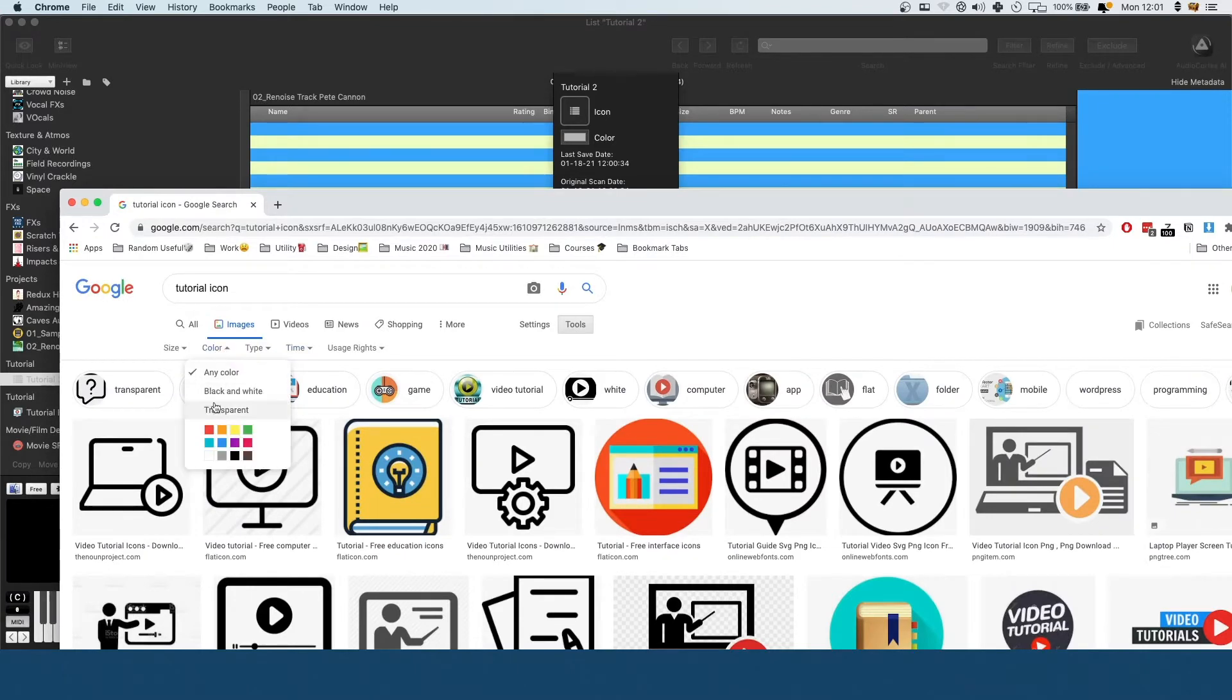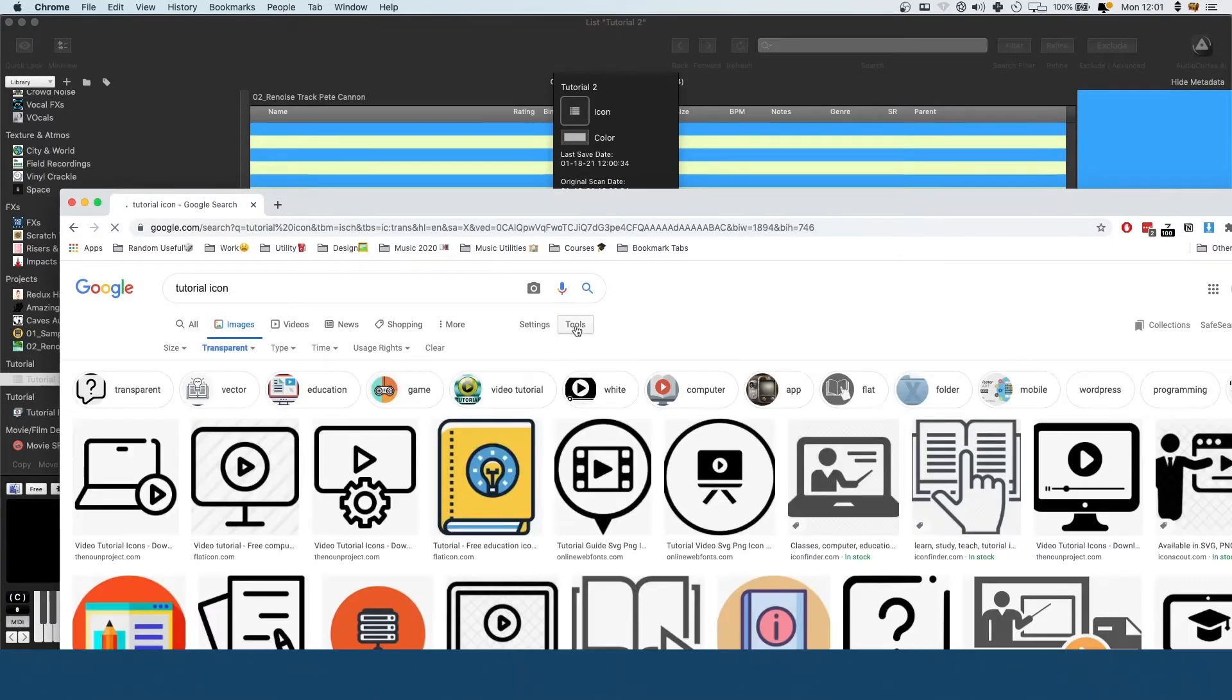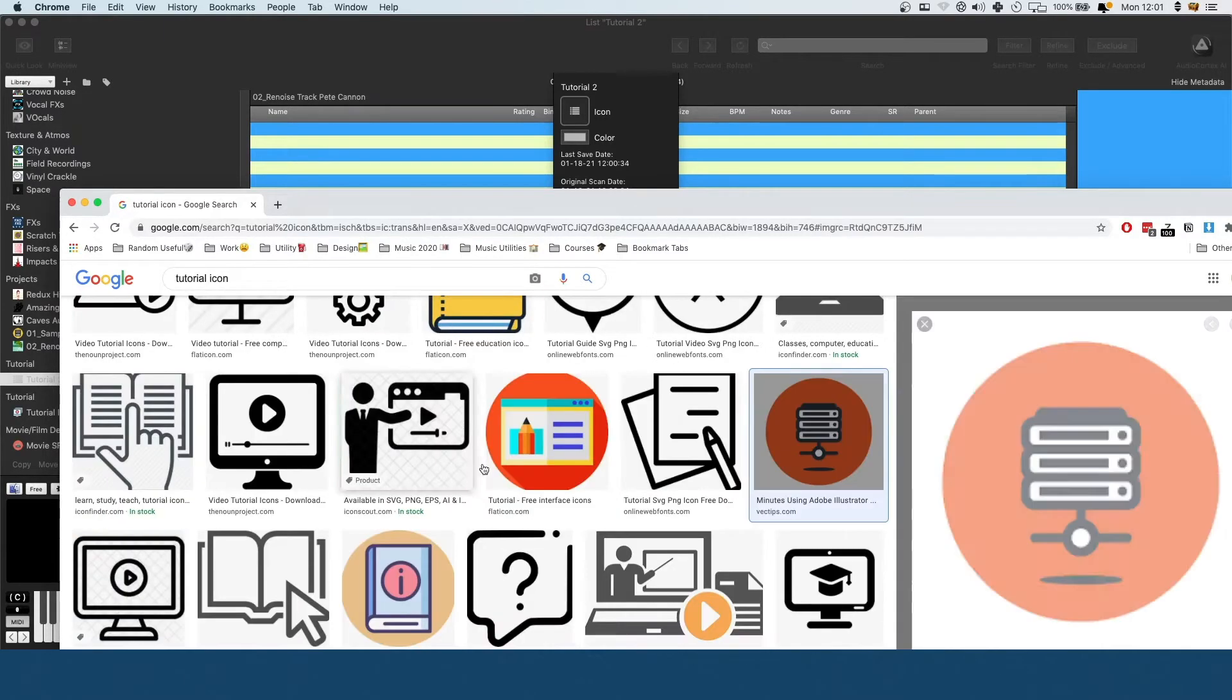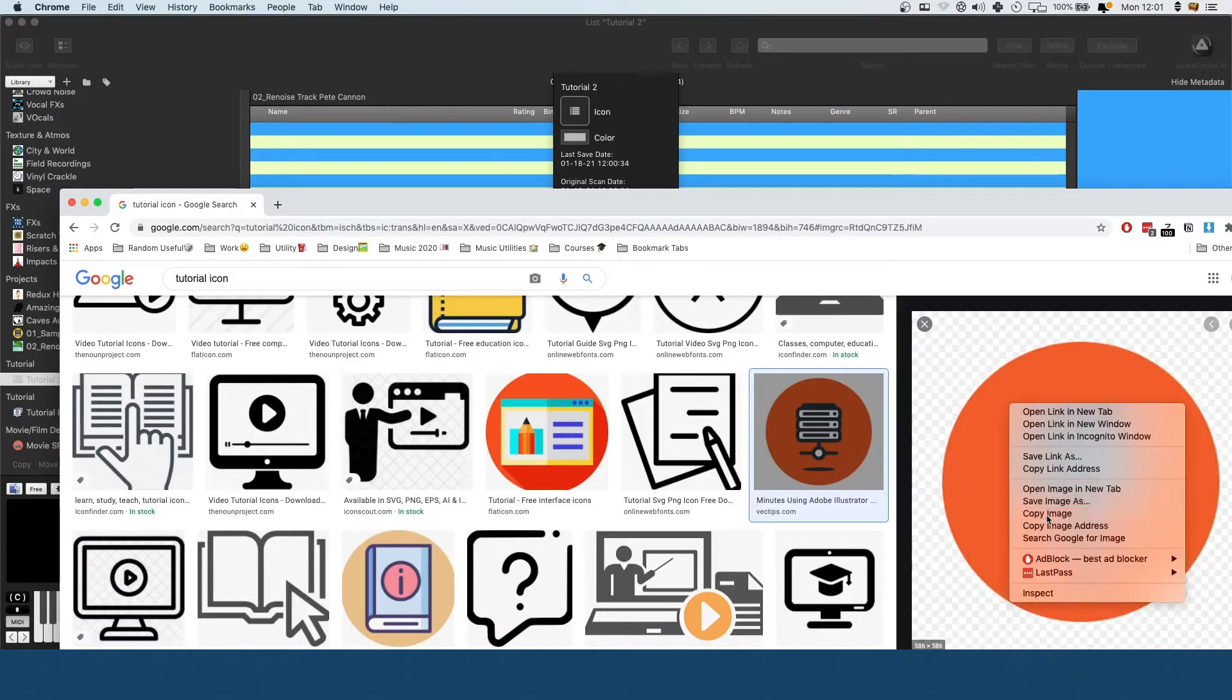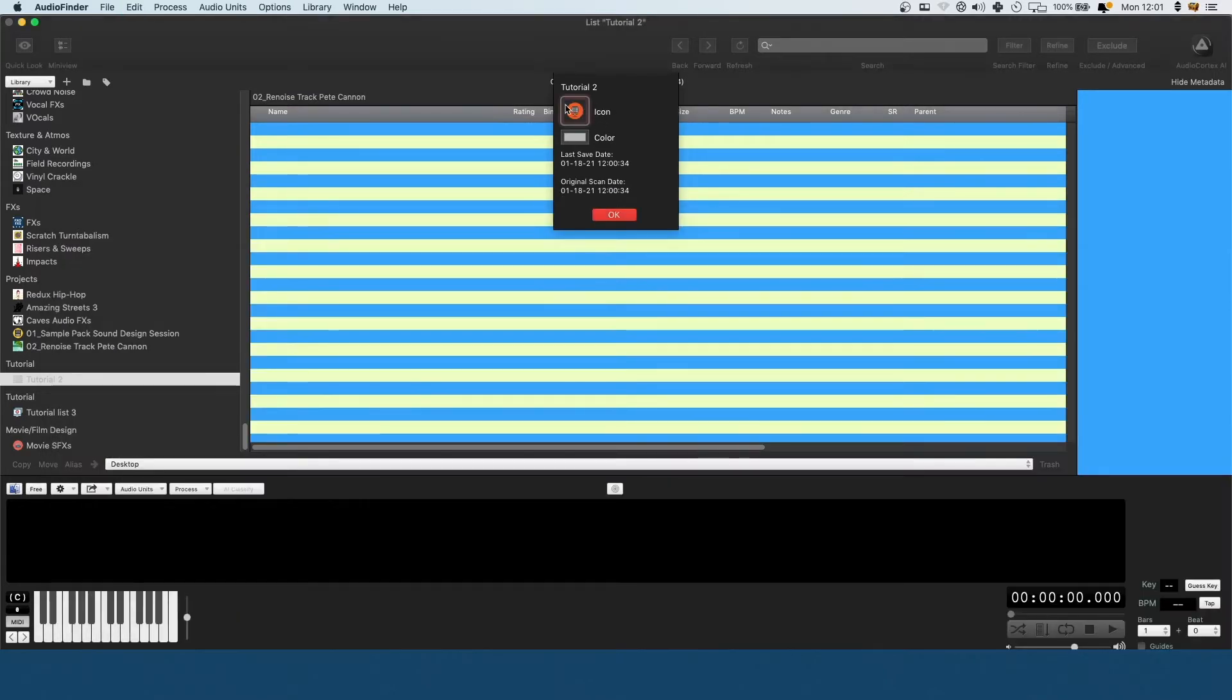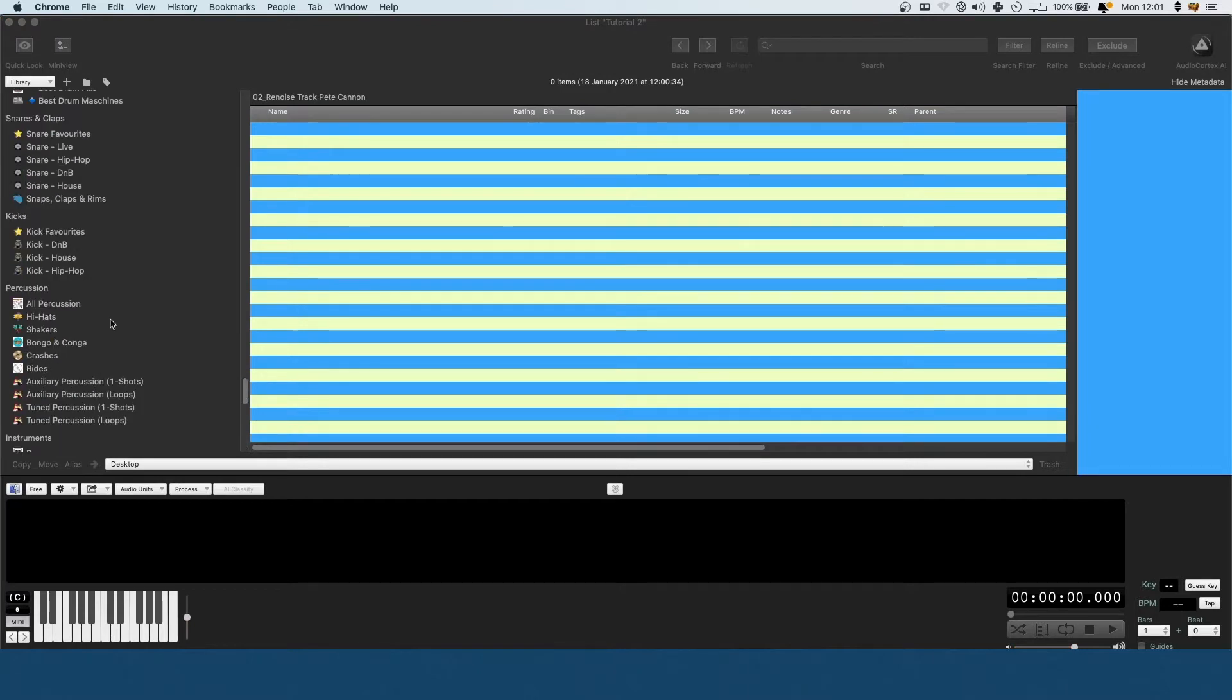A good thing to do here is if you go to tools transparent, then they won't have any backgrounds to the images. When you paste it in, you won't get any white around the back, so it just makes them look a bit better. Now I've got my tutorial kit.